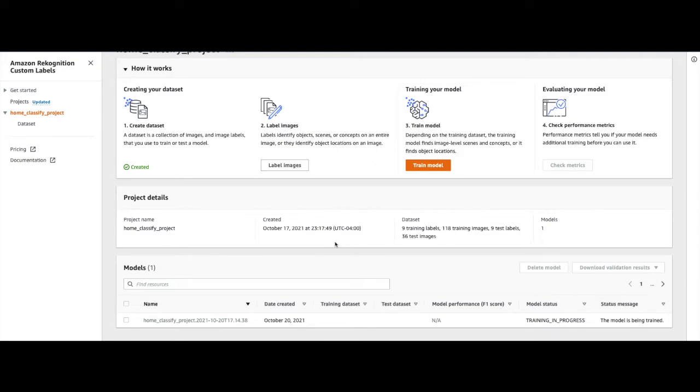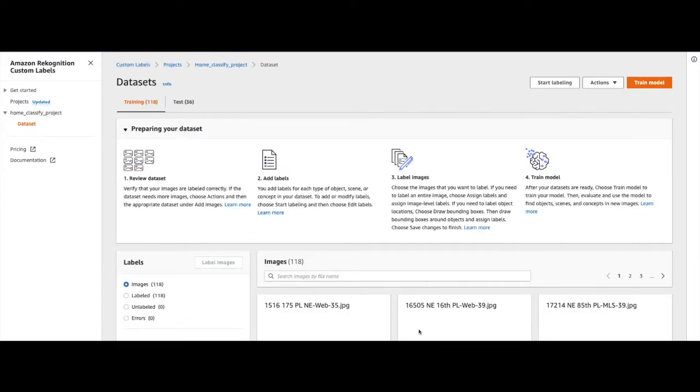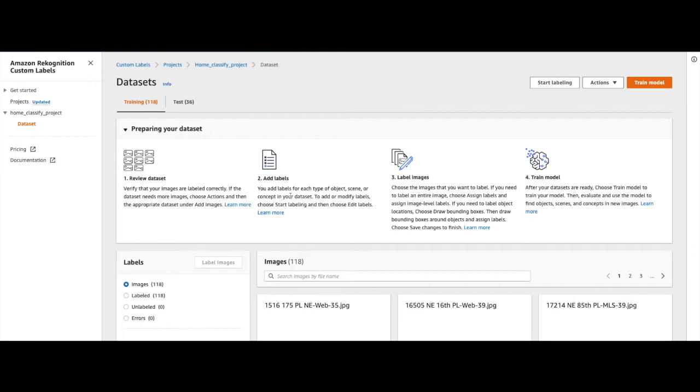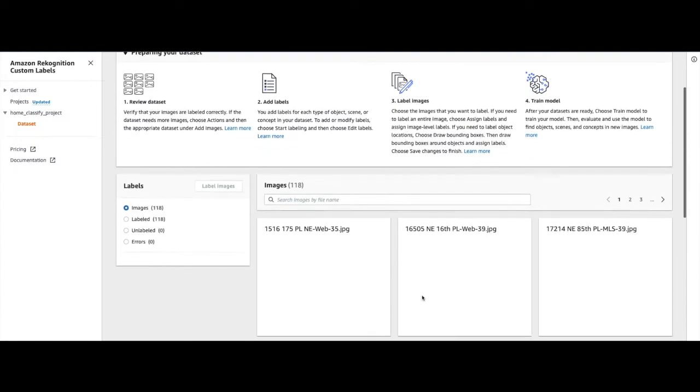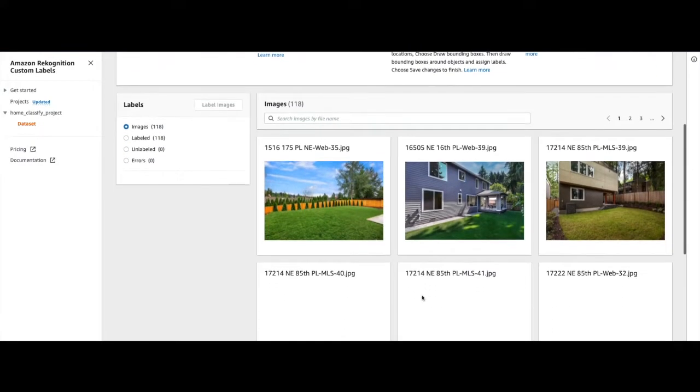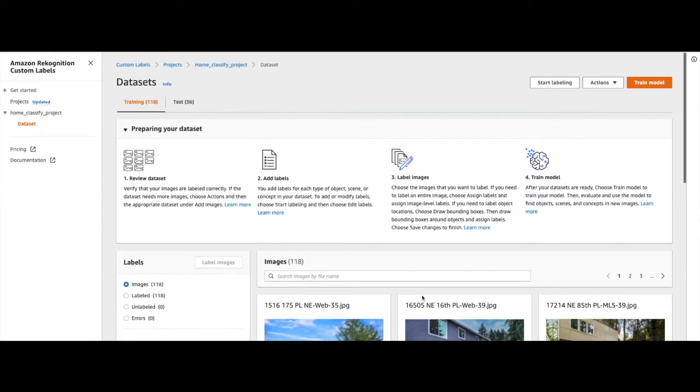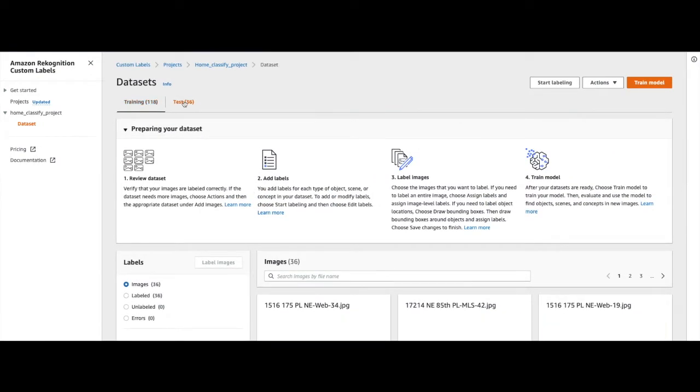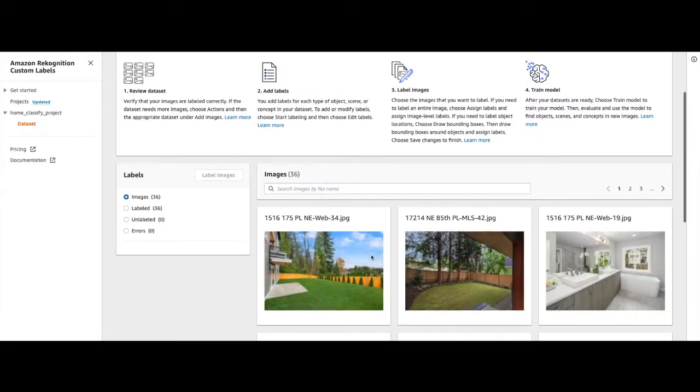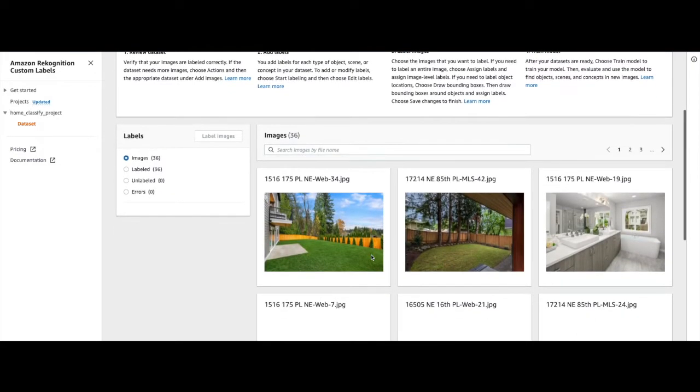To explore that, we will choose Dataset under the Home Classify Project. This will take us to the Datasets console page of the Home Classify Project, which displays the training dataset under the Training tab and the test dataset under the Test tab.